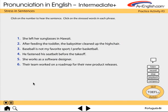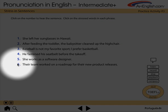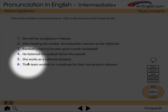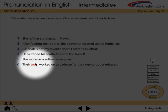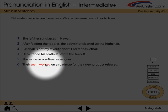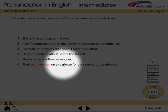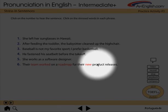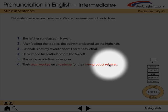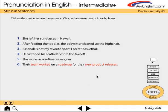Click on the number to hear the sentence. Click on the stressed words in each phrase. 'Their team worked on a road map for their new product releases.' Here's how it looks after the words are clicked — they turn red and provide a visual model for the recording and playback exercises.